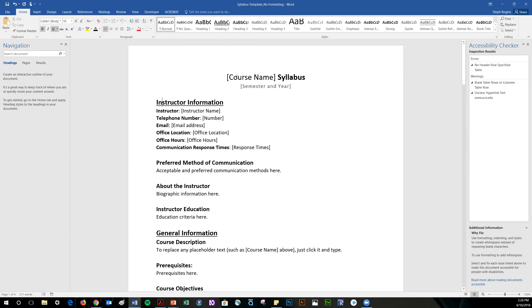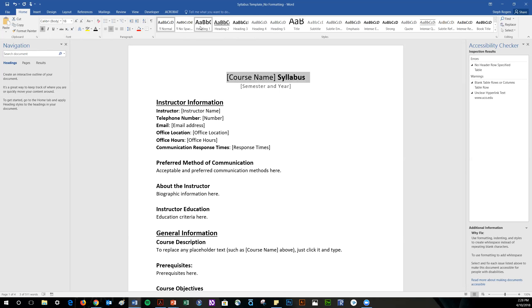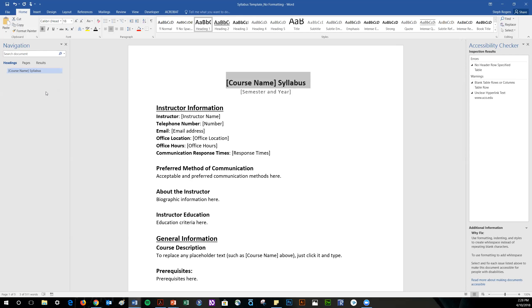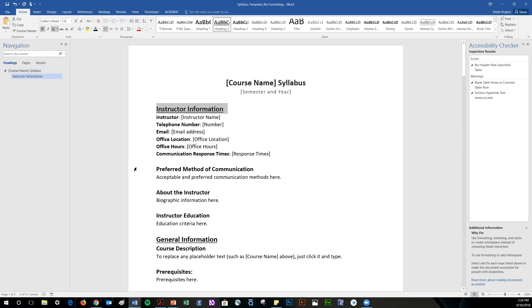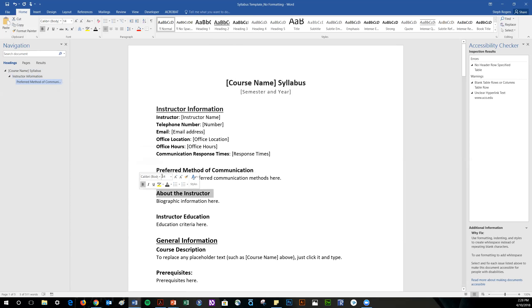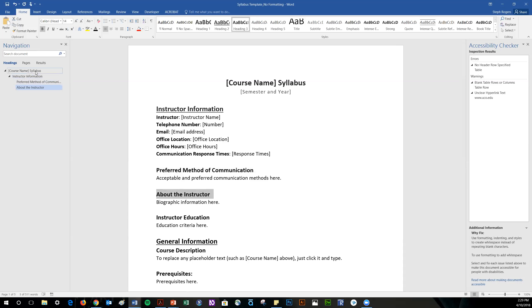To fix this, go to the line you want to designate as a heading, select the entire line, then go to your Styles and select the appropriate heading level — for example, Heading 1. As you do this, you'll see the heading appear in the Navigation Pane, confirming it's set. Repeat this for all headings, using the correct level — for example, Heading 3 for something under Instructor Information. This creates a logical heading structure that will be available to those using screen readers.